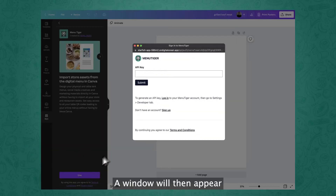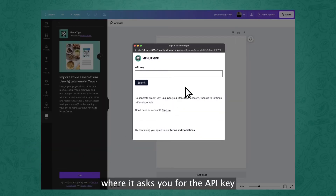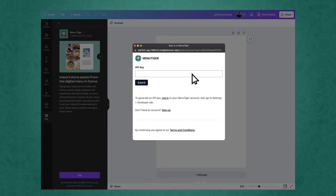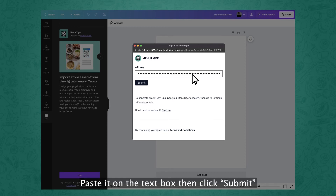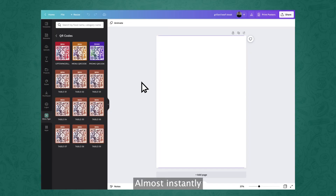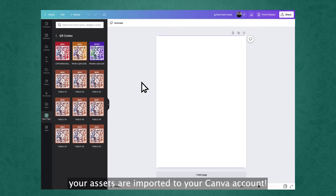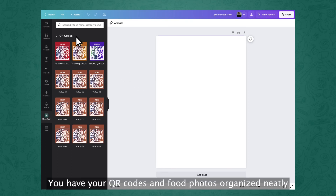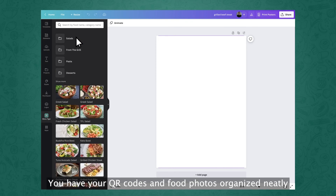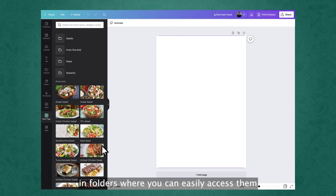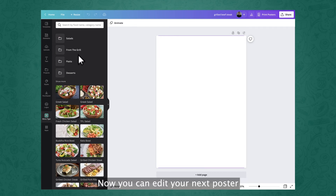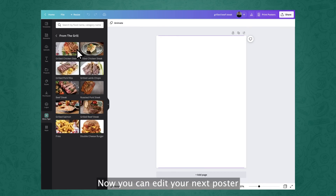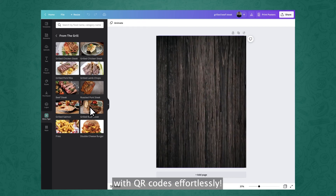A window will then appear asking you for your API key. Paste it in the text box, then click Submit. Almost instantly, your assets are imported to your Canva account. You have your QR codes and food photos organized neatly in folders where you can easily access them. Now you can edit your next poster with QR codes effortlessly.